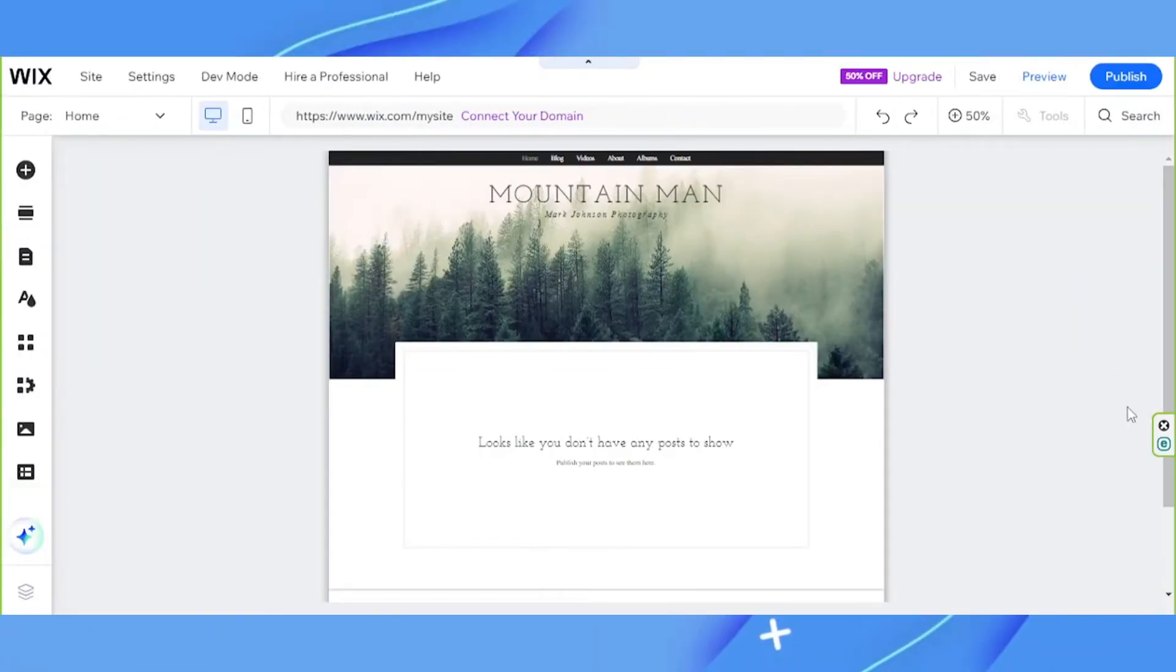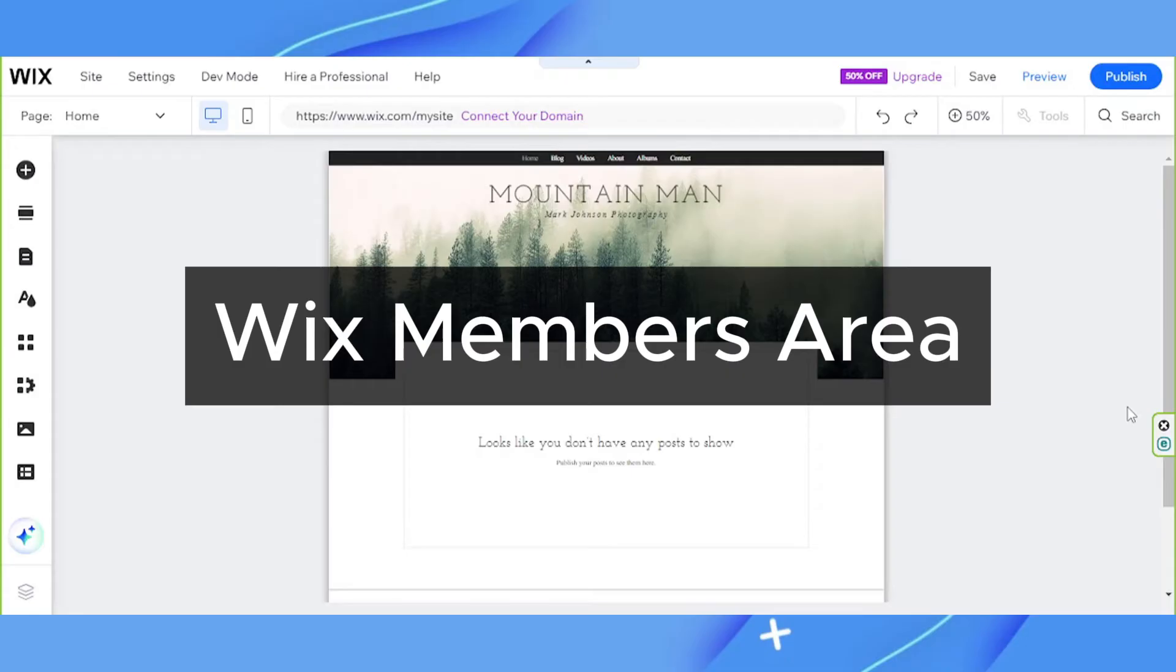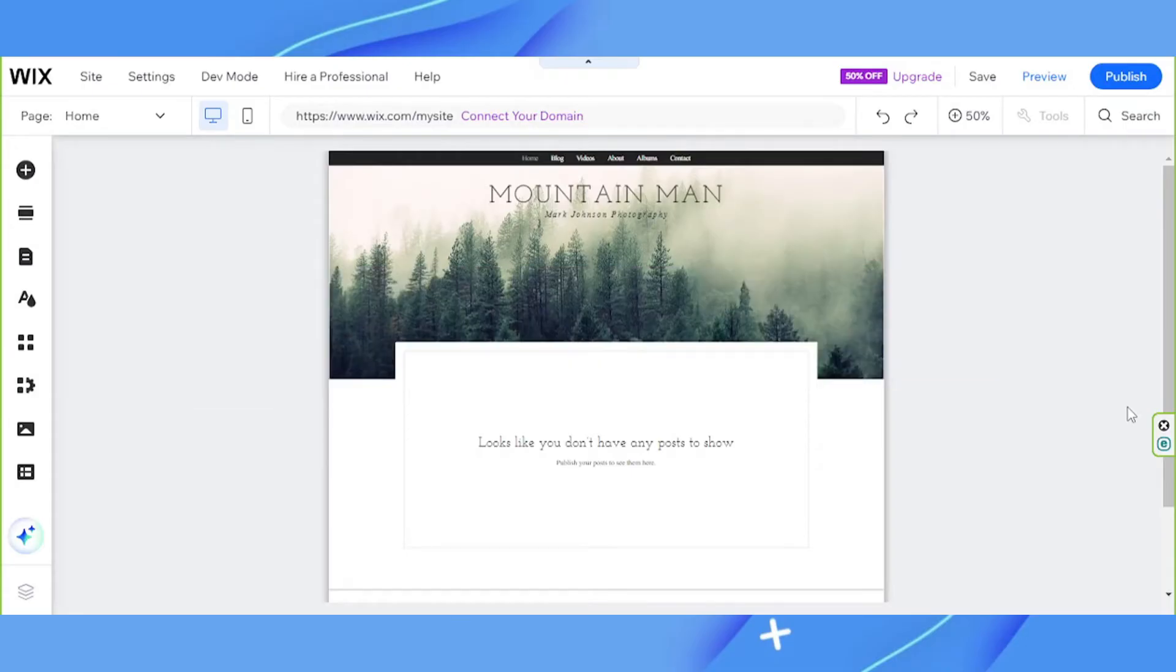Hey guys, thanks for watching. Today we're going to be talking about Wix members area. What is Wix's members area for?